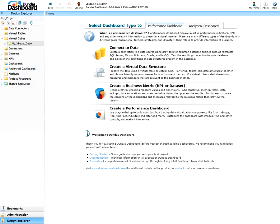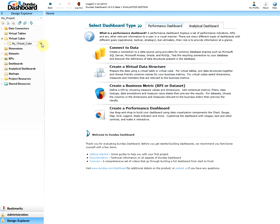To create the calculated member, go to the edit mode of your virtual cube. You can do that by going to the menu of the virtual cube and clicking on the edit option.